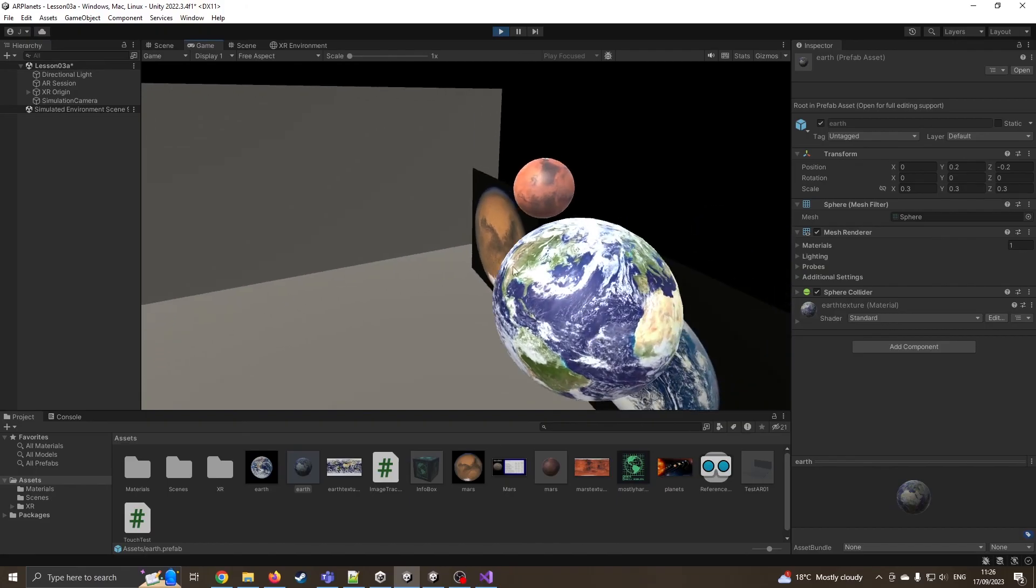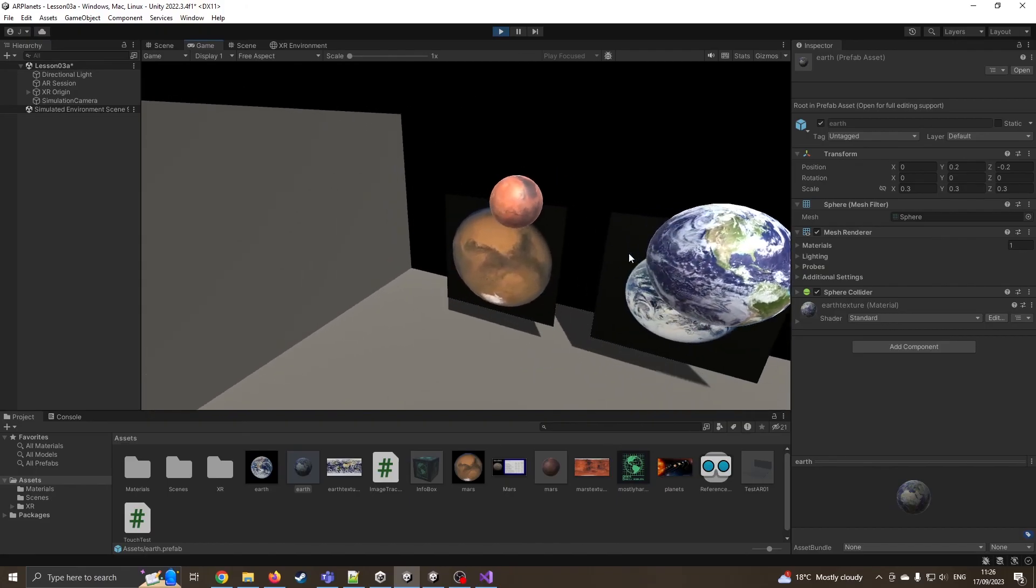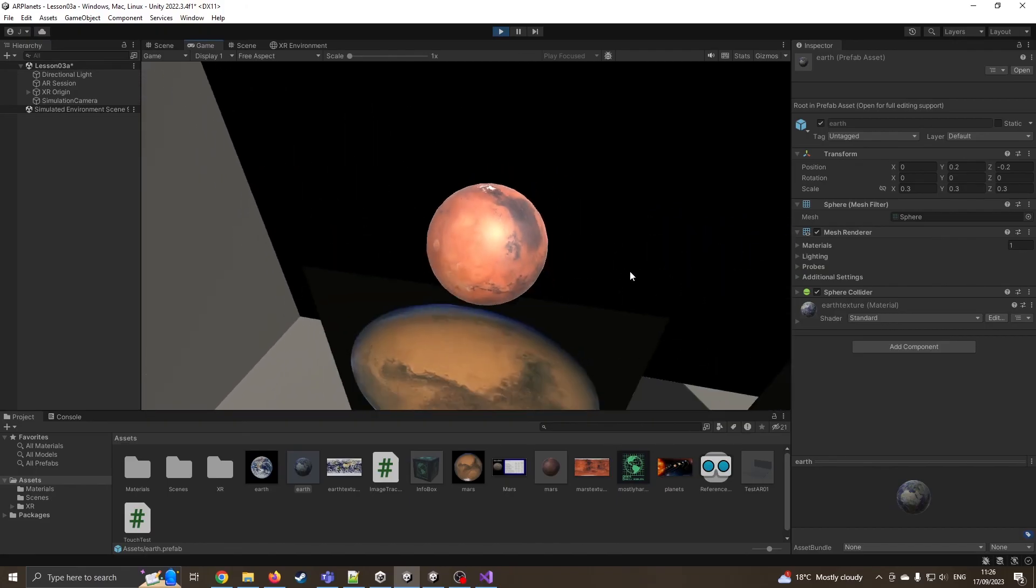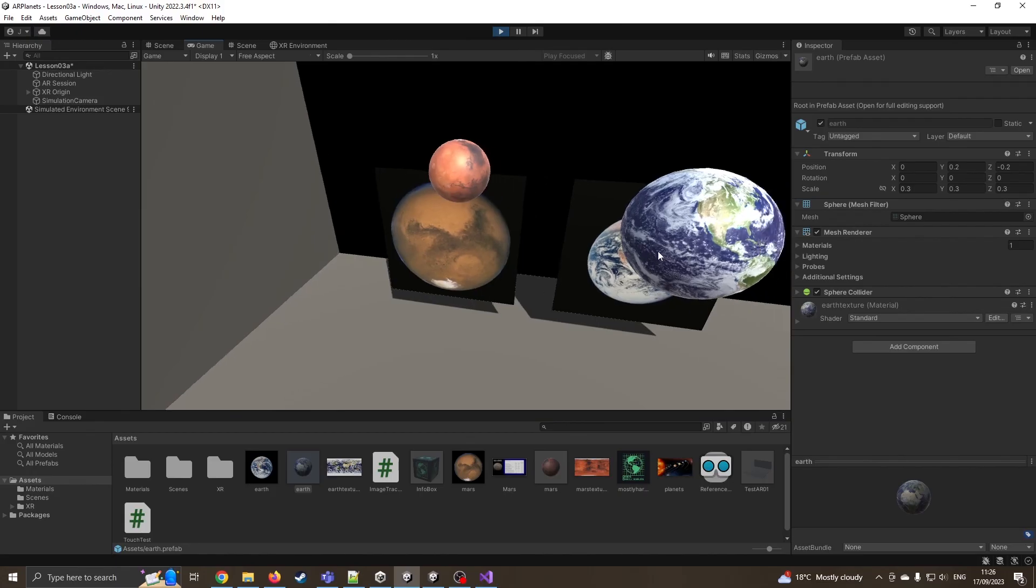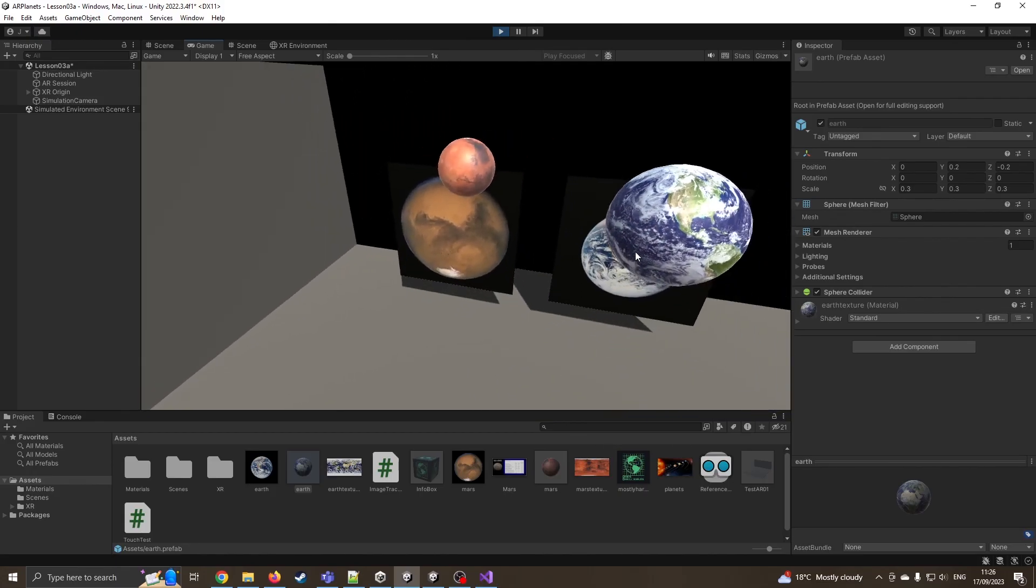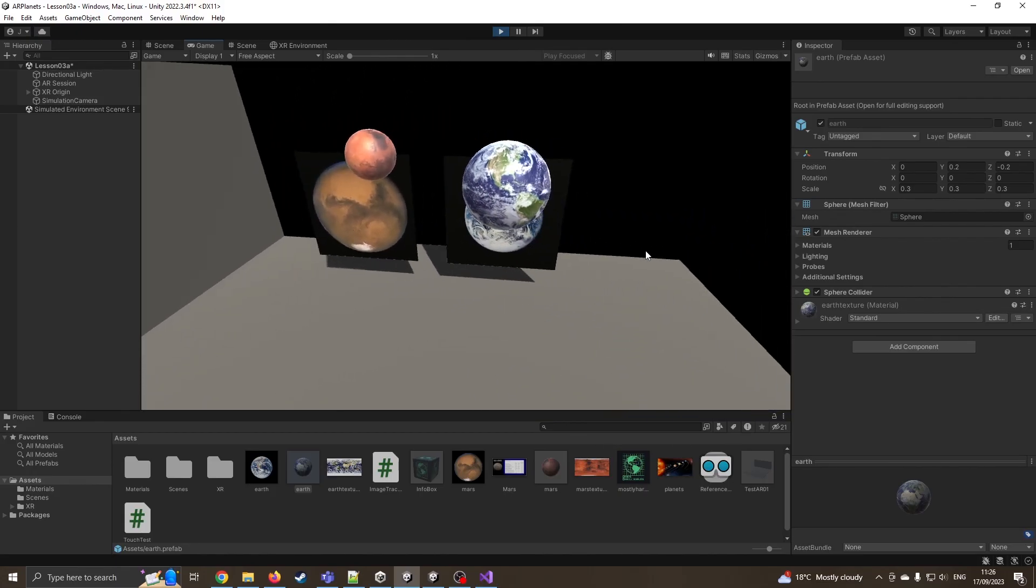Okay, there we go. We can now see we've got Mars is behind our little picture and Earth is in front of our picture. So you can play with the offsets until you're happy with where it's at. But that's how we can now track multiple objects.